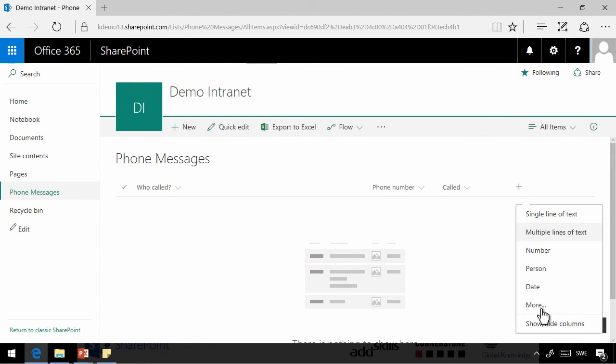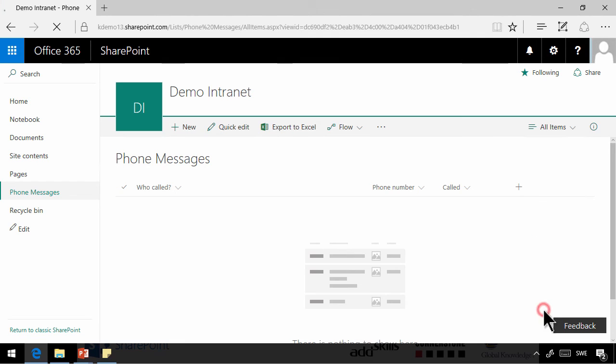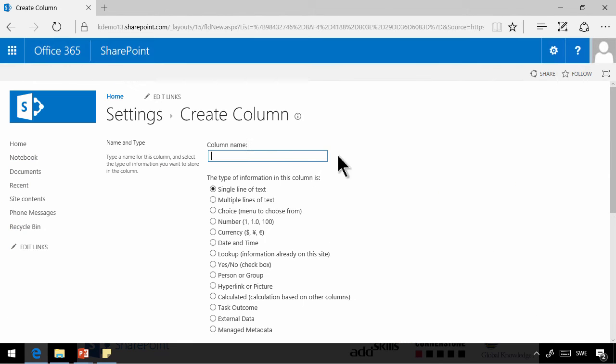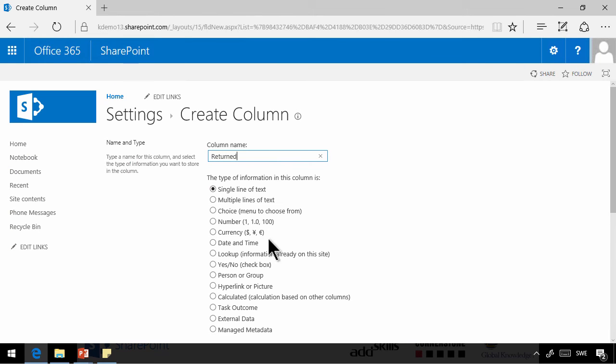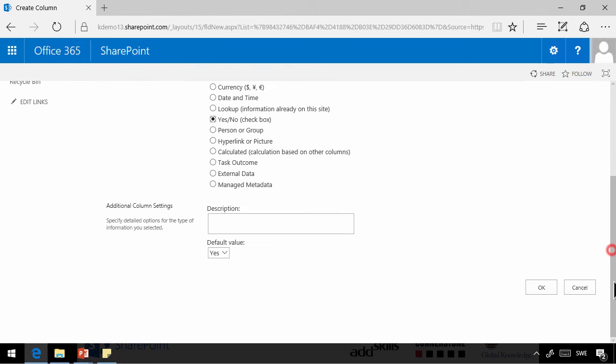And finally, we're going to have a yes-no field that says if the call has been returned or not. The default is, of course, going to be no.